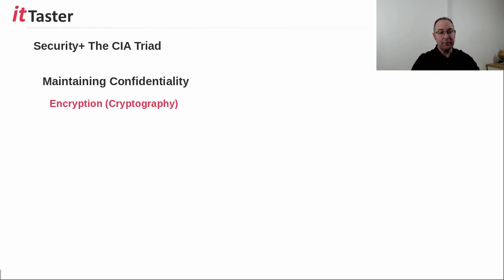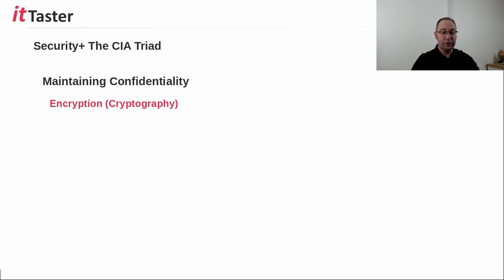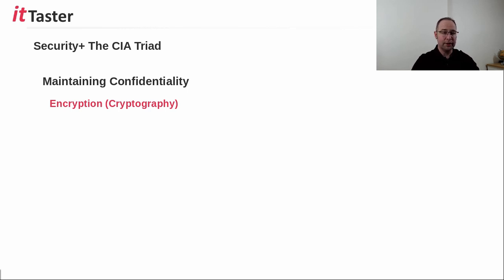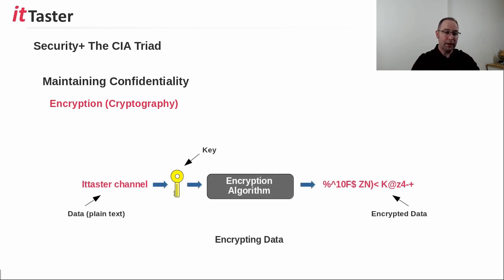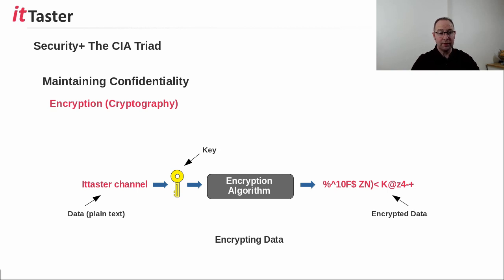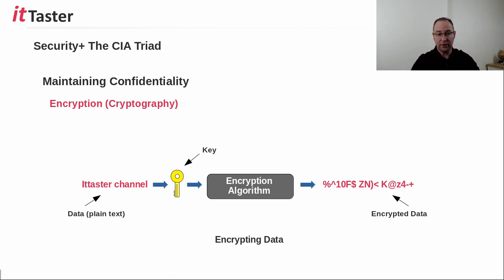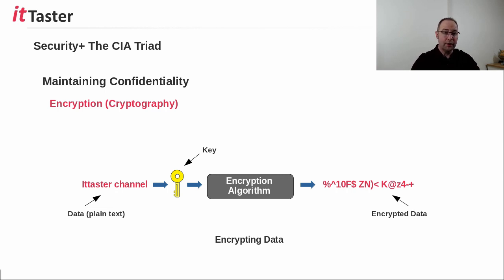Now there are a number of methods that are used to maintain confidentiality. One extremely good method is encryption, the use of cryptography. And I'll cover encryption in more depth in another video. But to give a very basic overview, if we take a look at the diagram below, encryption involves taking some data that is usually readable by humans, called clear text. And in the example, I've used the word ITTasterChannel. The text then goes through a special process, known as an encryption algorithm.